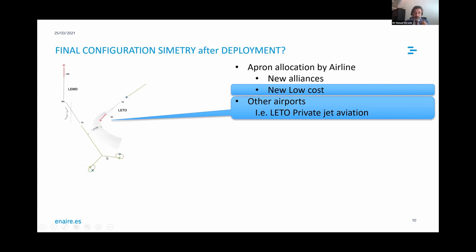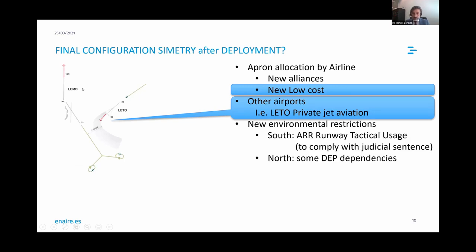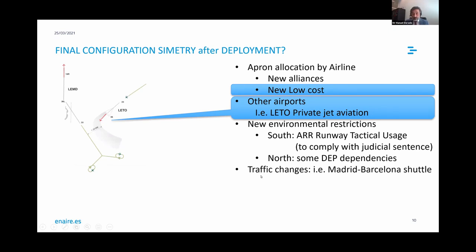Other airports also caused issues: Torrejón airport, very close to Madrid, was provoking breaks in the arrival rate due to the configuration. All private jet aviation had to return to Barajas — that was the best solution, otherwise the configuration kept being broken. Environmental restrictions also create asymmetry: there's a judicial sentence allowing only a limited number of flights per year on a given runway. We had to apply a runway tactical usage procedure to redirect flights to the other parallel runway to avoid overflying a nearby town. These things make one configuration different from the other. Traffic changes also matter: everything was planned when the Madrid-Barcelona route was the second largest air shuttle in the world, but a high-speed train was then built between the two cities and the shuttle became negligible — everything has changed.